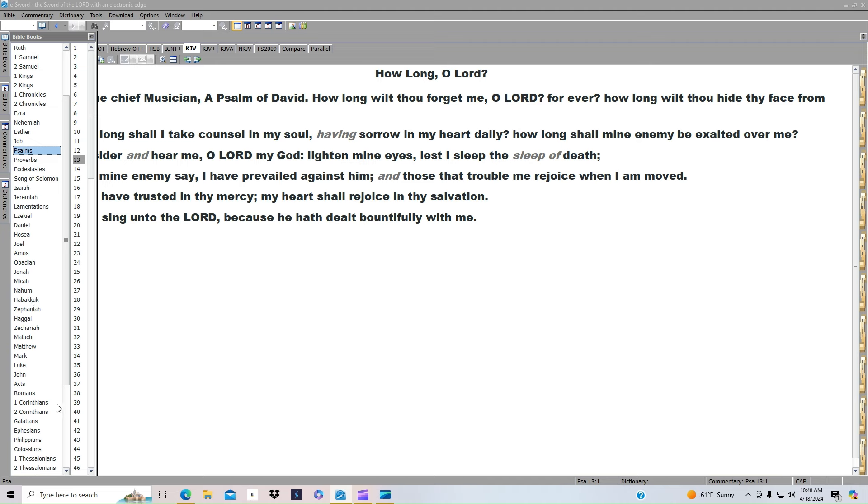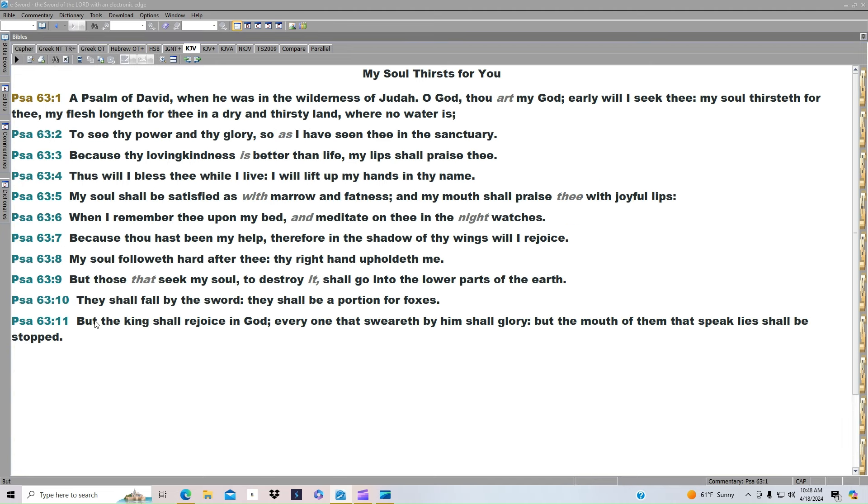Psalm 63. It says, O God, thou art my God. Early will I seek thee. My soul thirsteth for thee. My flesh longeth for thee in a dry and thirsty land where no water is.